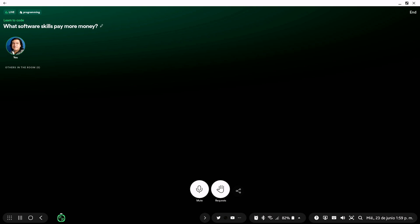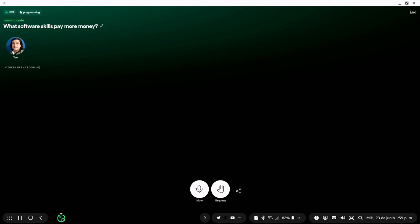Number one is Scala. Scala is the number one better paid job ever, at least right now. What month are we? June 2021. Scala is the best paid software skill ever, at least for today.